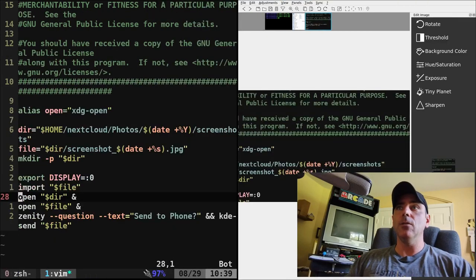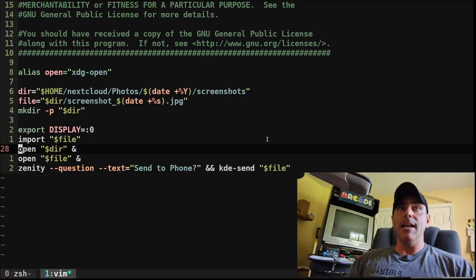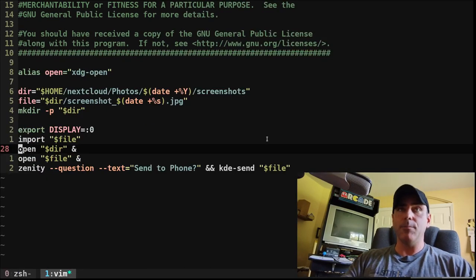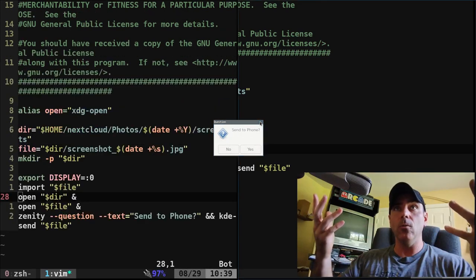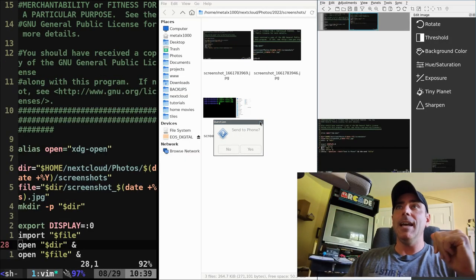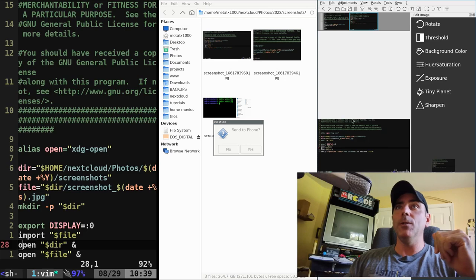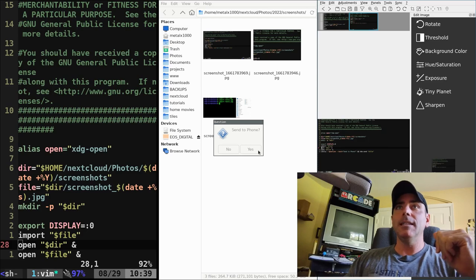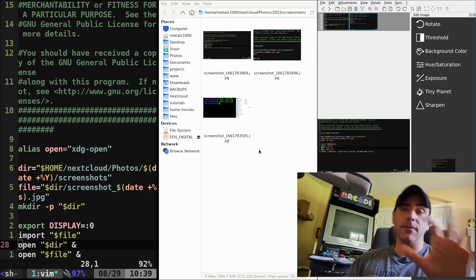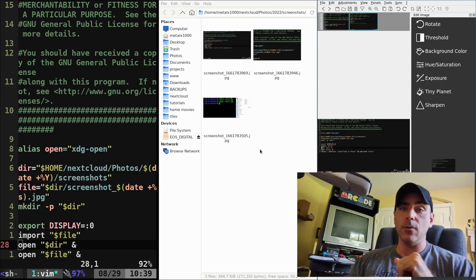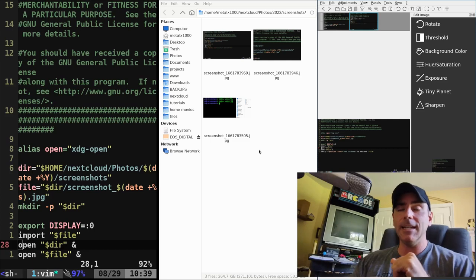Let me go ahead and close those, and now let me hit print screen again, and again, I'm just going to click instead of dragging and clicking, and it'll select that whole window. And so I have that whole window, and I'll click yes, and it just got sent to my phone. So it's now on my phone in the downloads folder using KDE Connect.